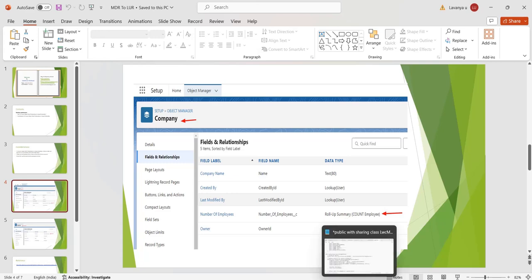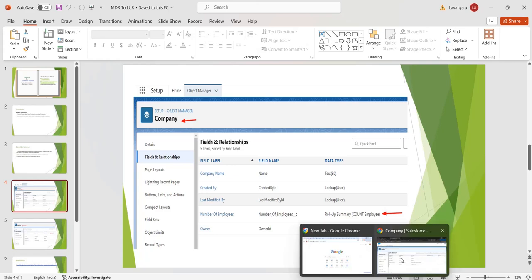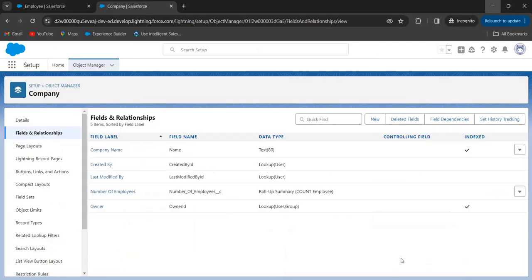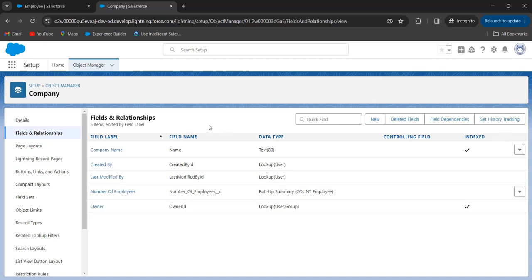Let's go to our org. This is the parent object and I have a rollup summary field here. Now I am not deleting this field, and I will try to convert the master-detail relationship to lookup to see what will happen.